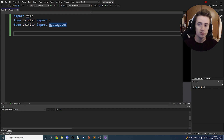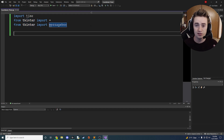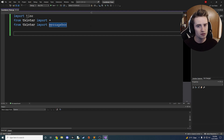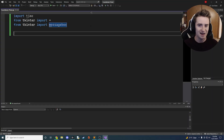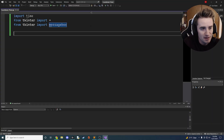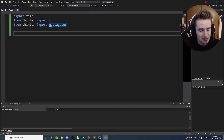Now we have all our stuff imported. Let's hop right into the fun stuff.